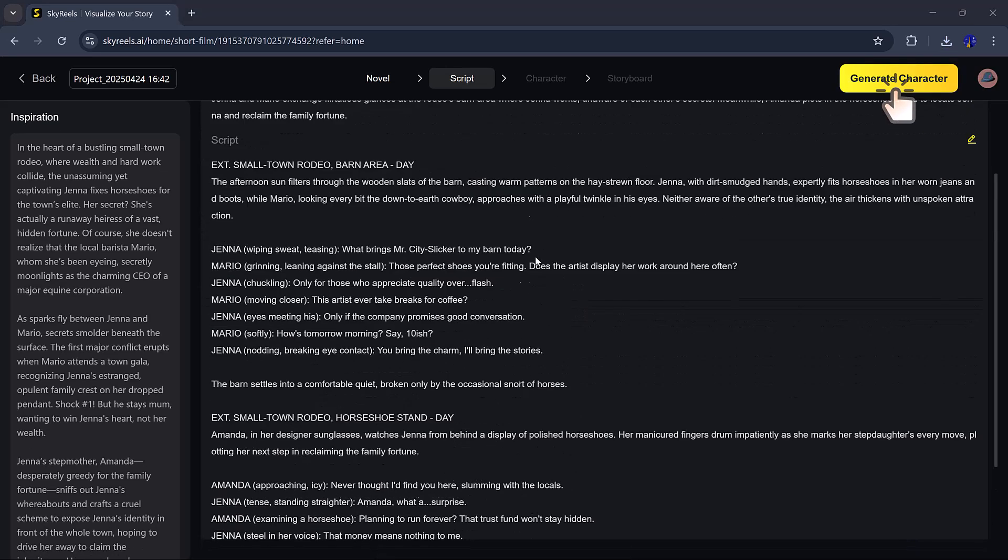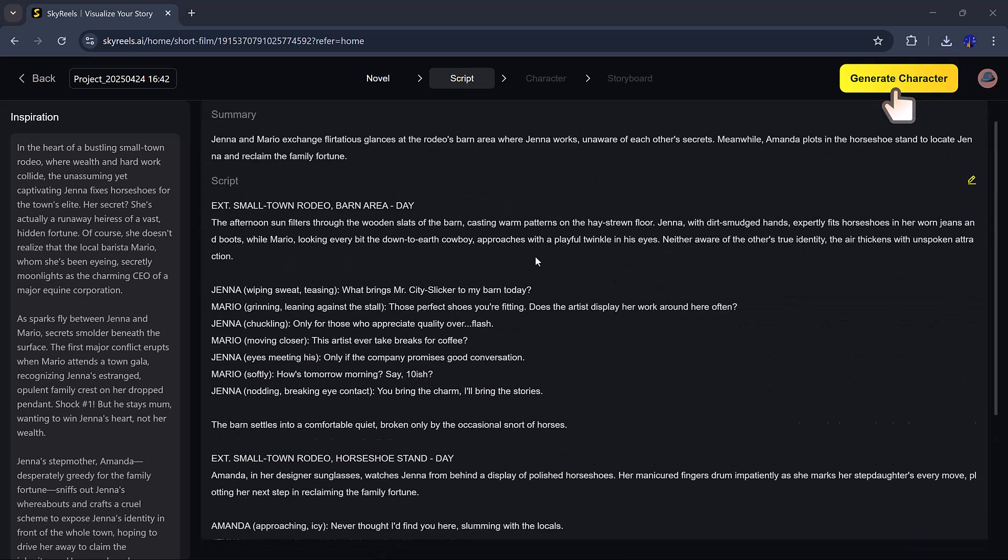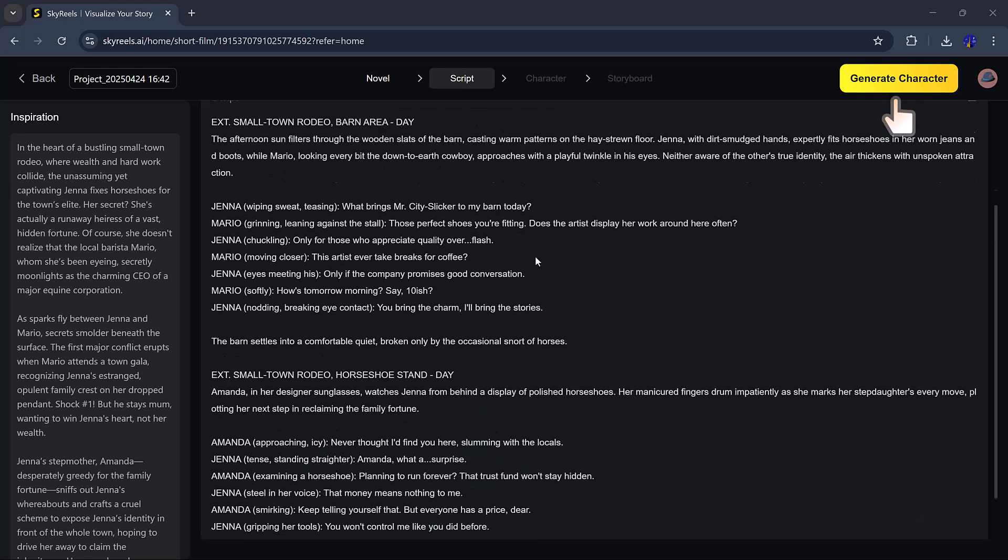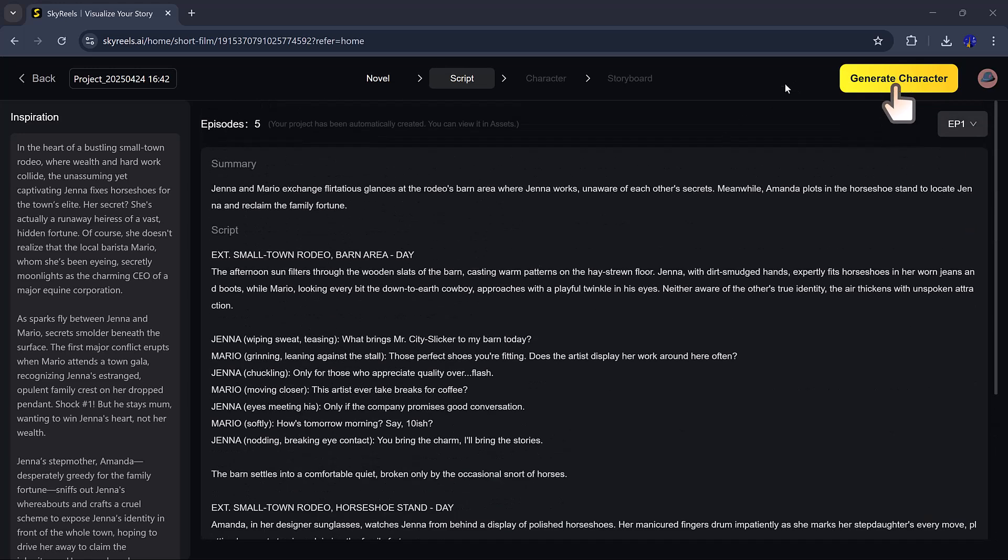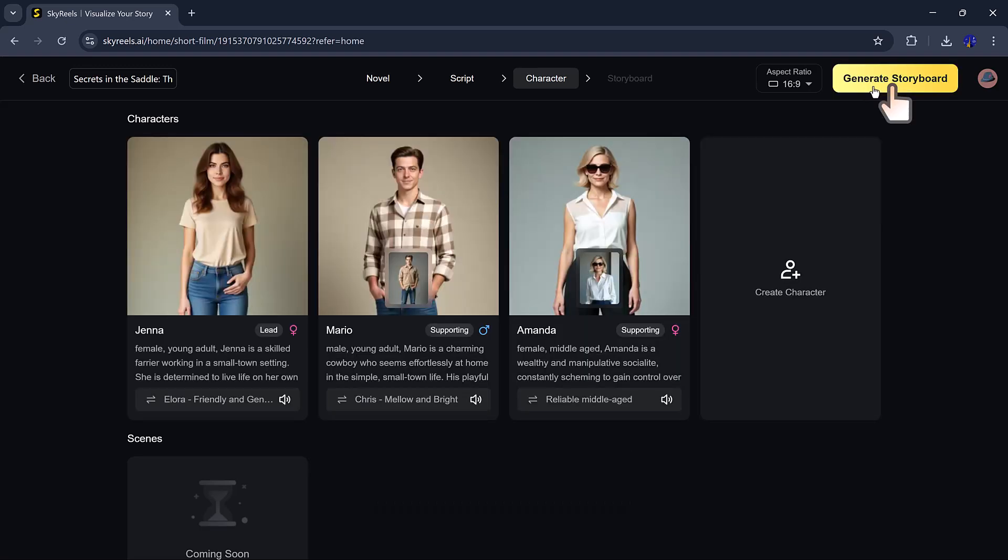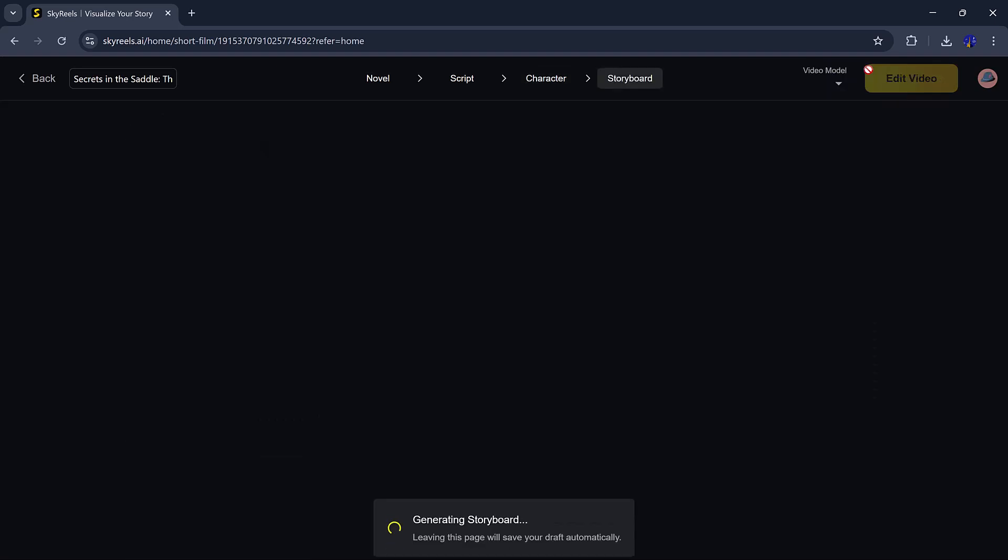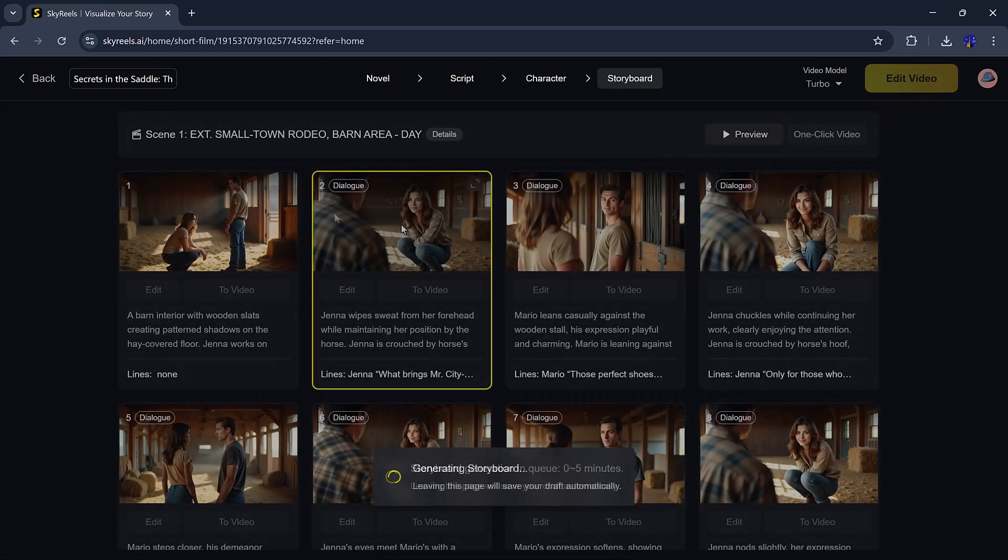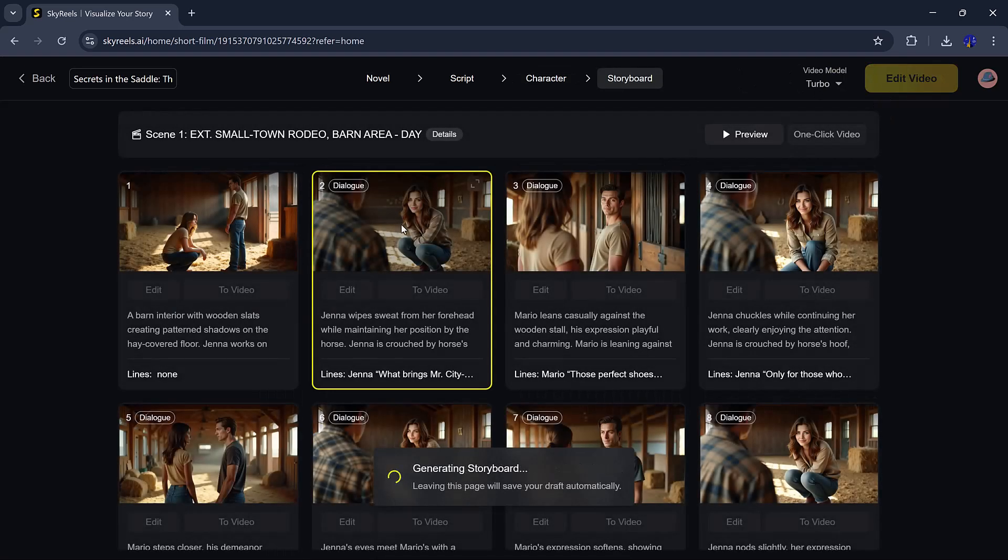SkyReels created the characters, scenes, dialogues, and even suggested camera angles. You can tweak everything, change what people say, adjust the characters, and build your own unique story in just minutes.